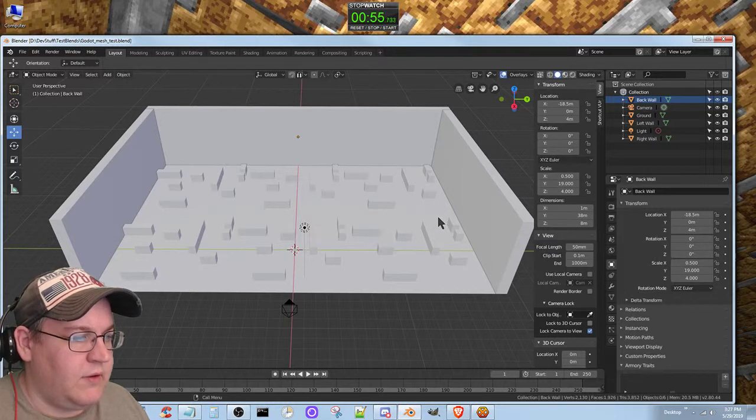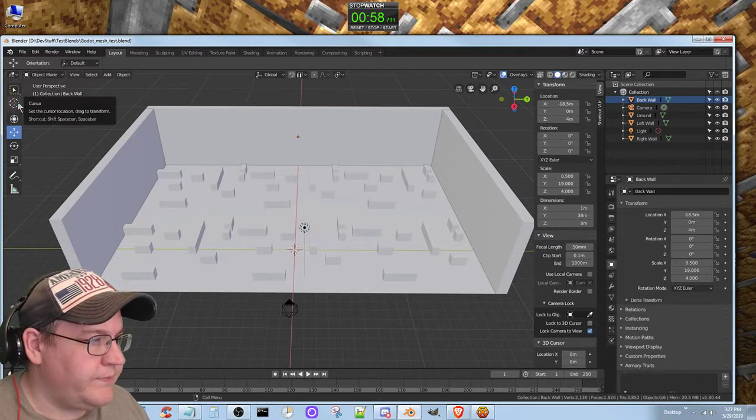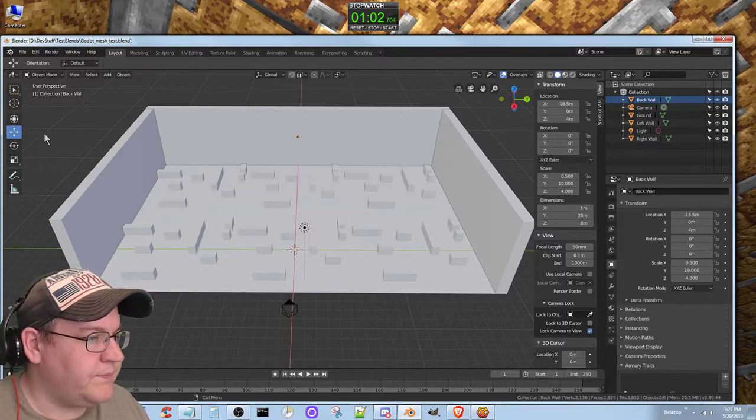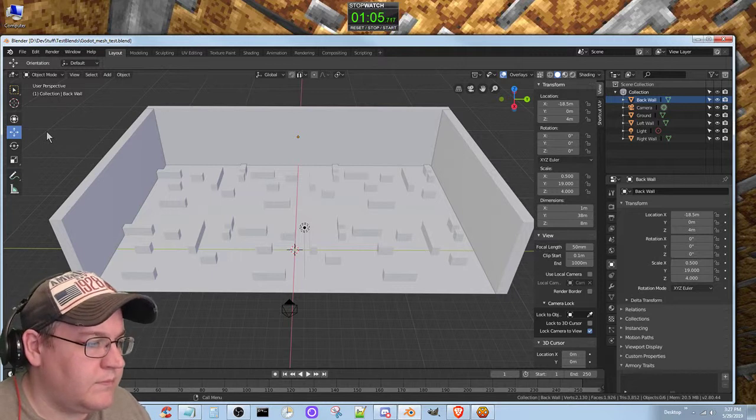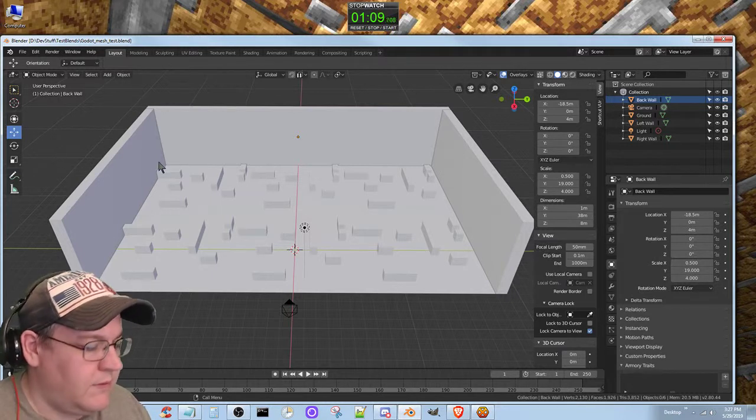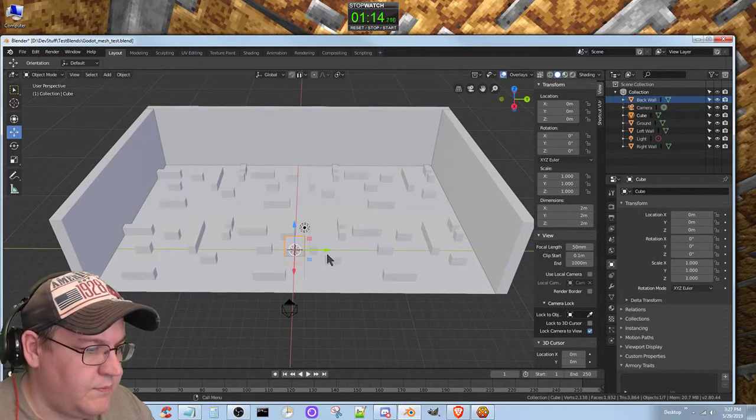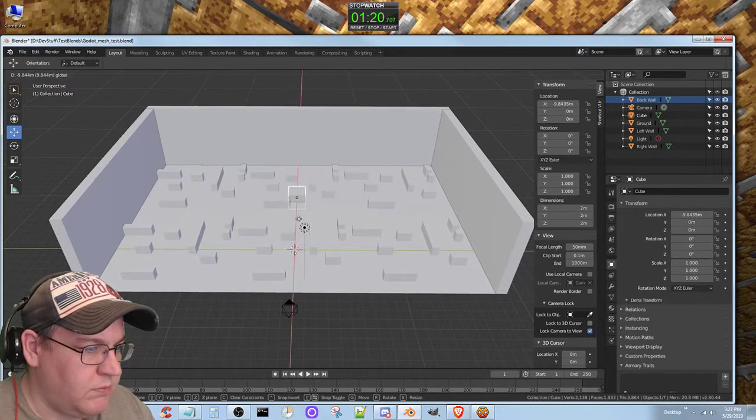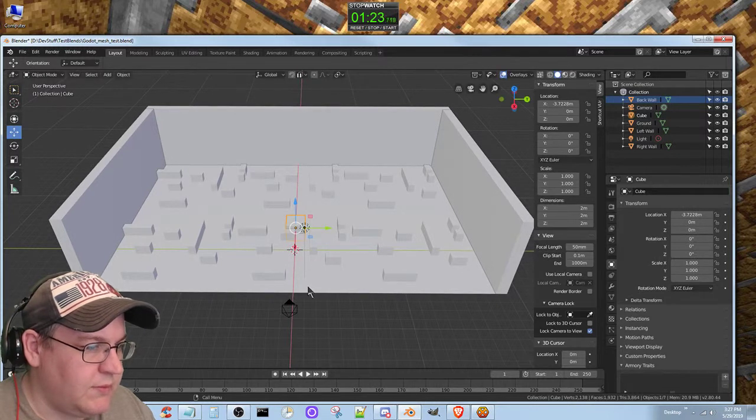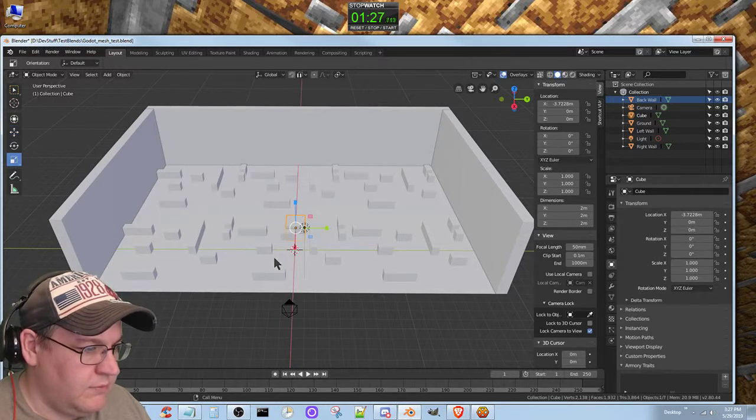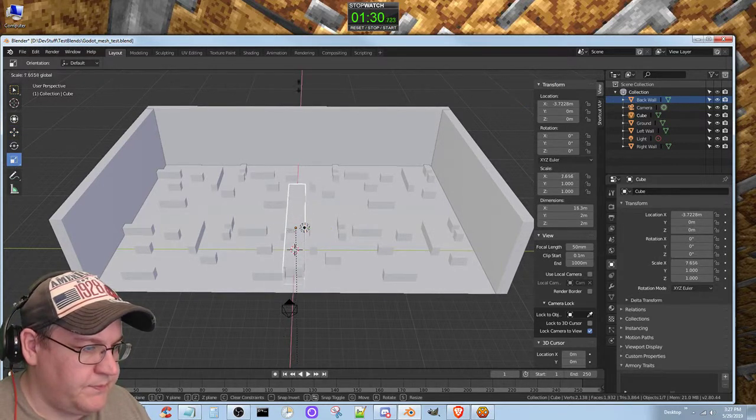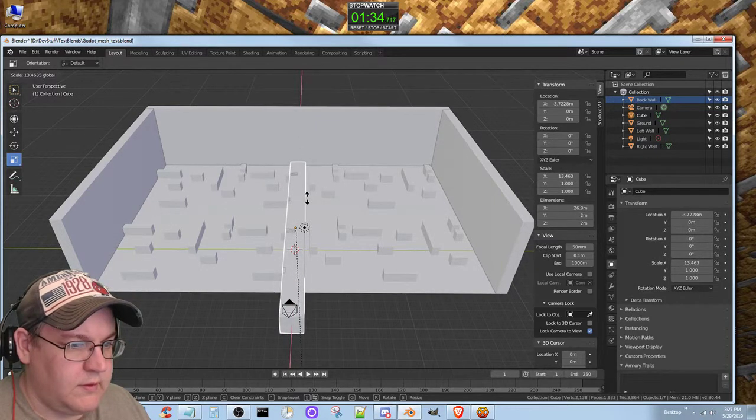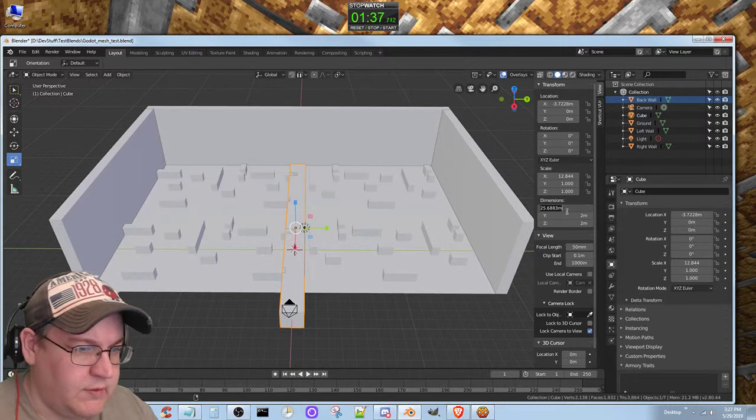Let's create a new cube. Shift-A cube. Is that what I'm trying to do? Let's scale it. We're gonna make it 24.